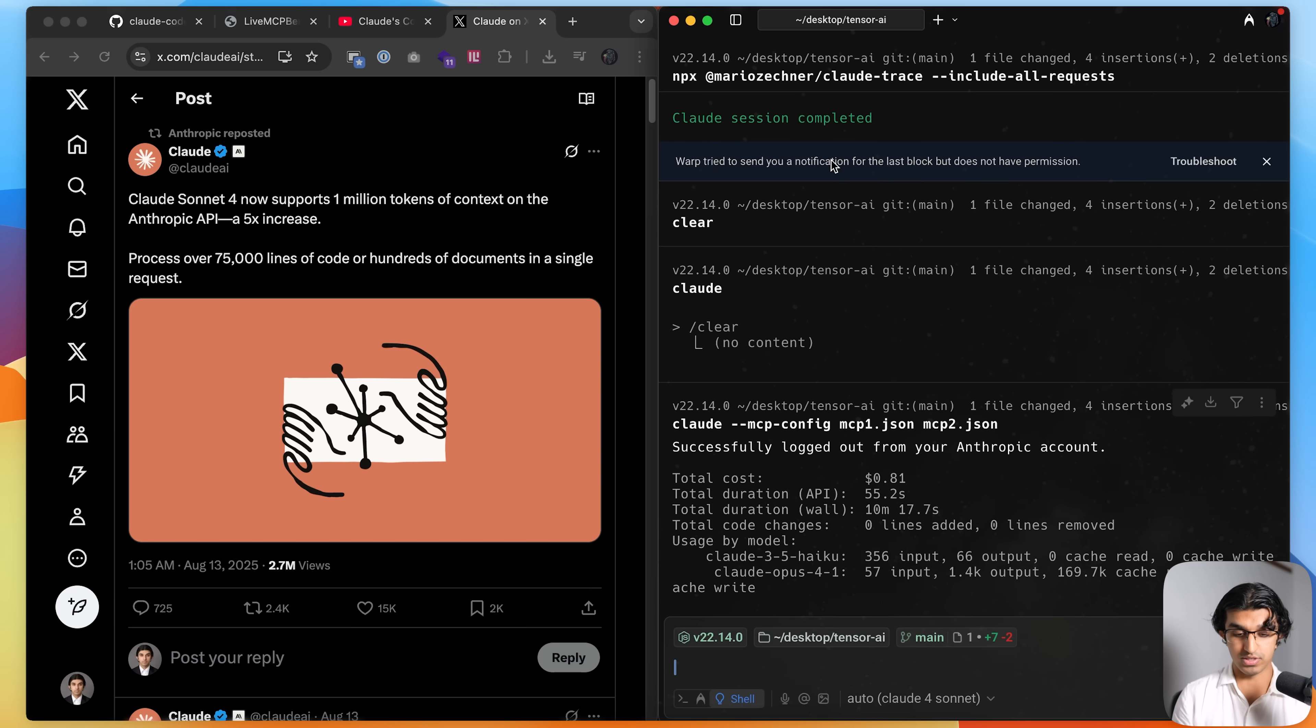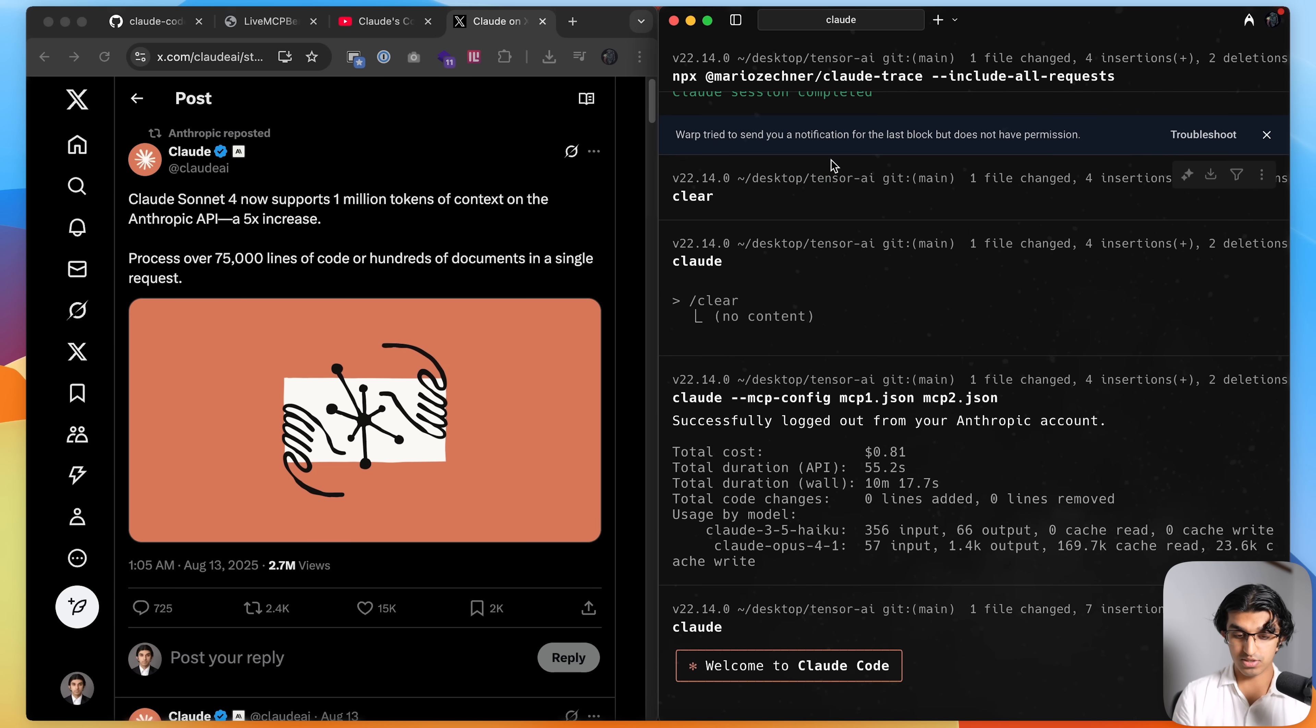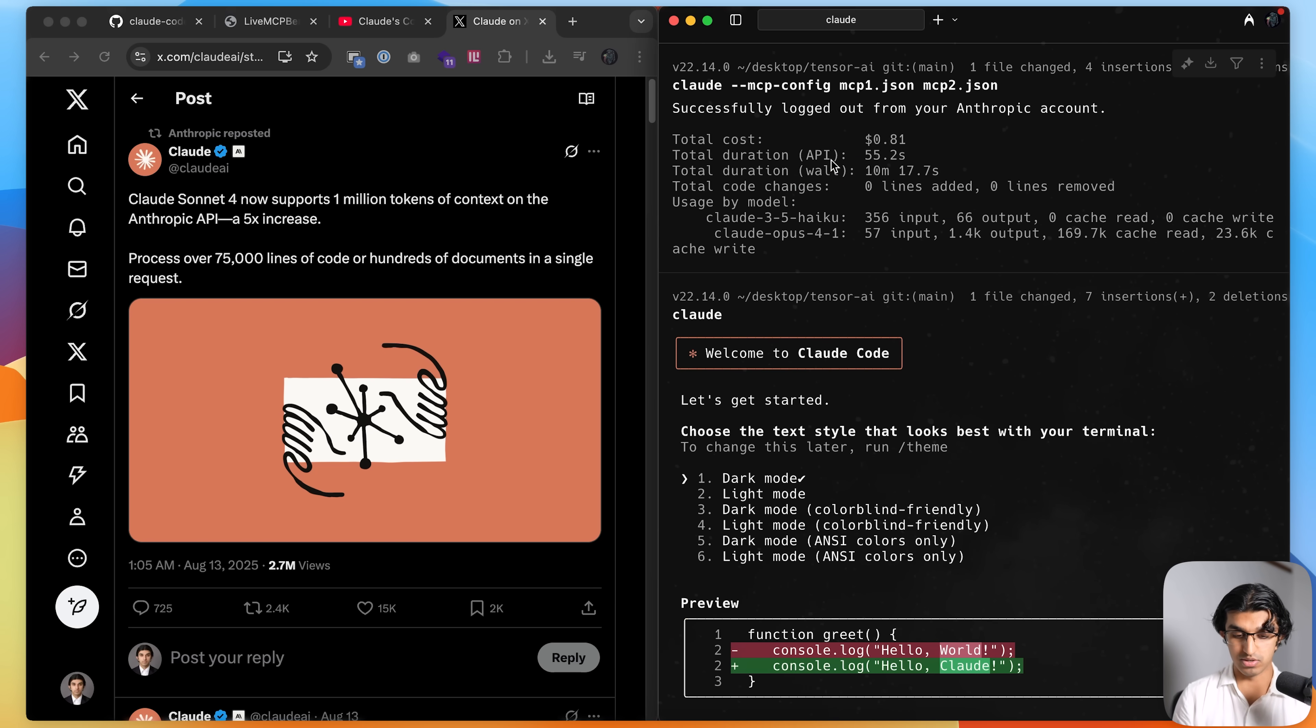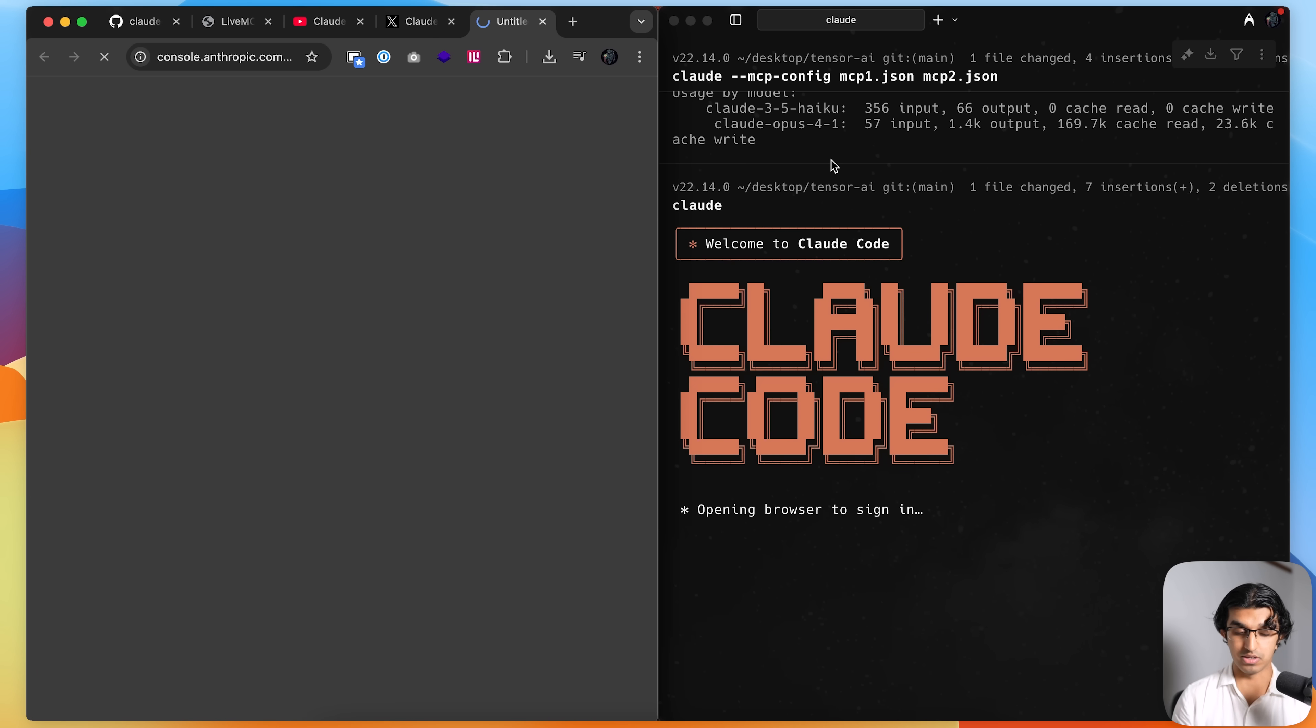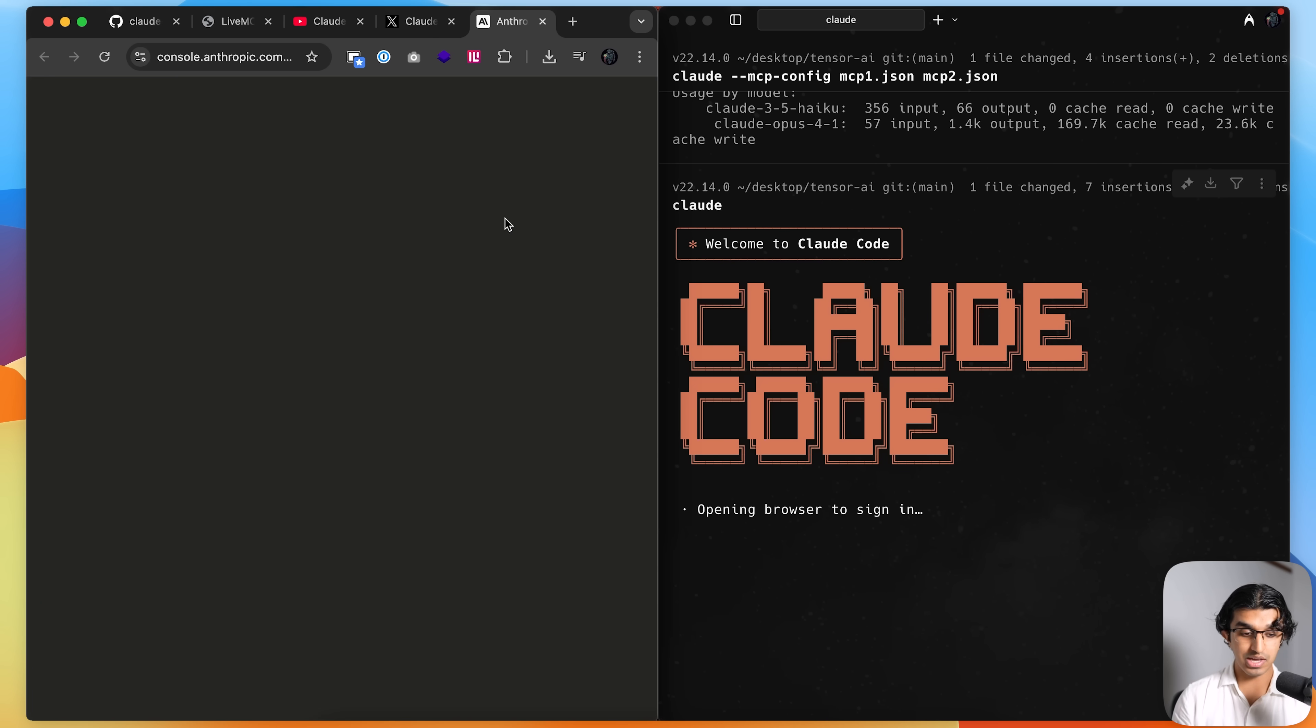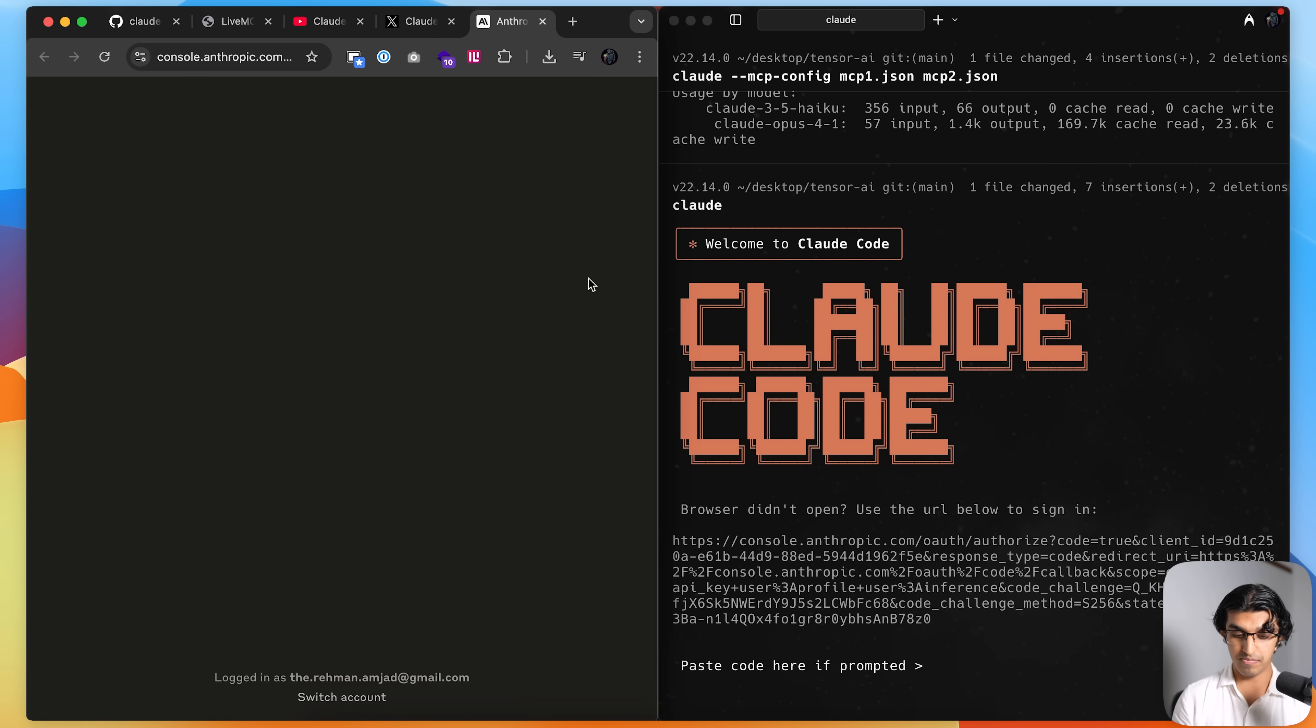And then when it asks you what you want to be using, you should choose Anthropic console account, API usage billing, connected to Anthropic console account over here.